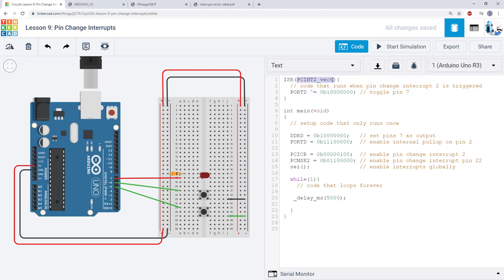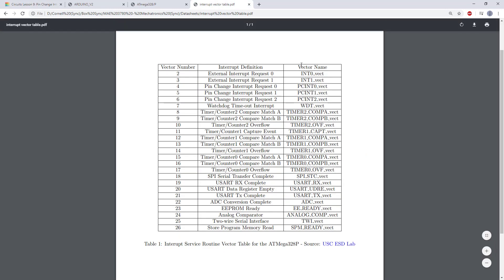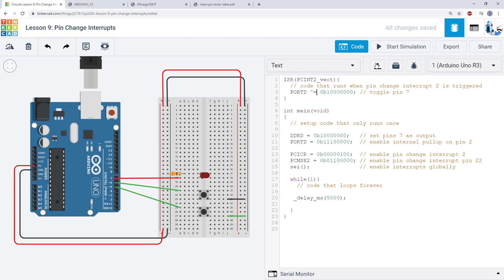I have a different argument for the ISR. So again, you can look this information up. We have a table with all of the different vector names for the different interrupts. So previously we used INT0 for the external interrupt. Now we are using PCINT2 for pin change interrupt request 2. And I have the same code inside the interrupt to just toggle the LED when the button is pressed or released.